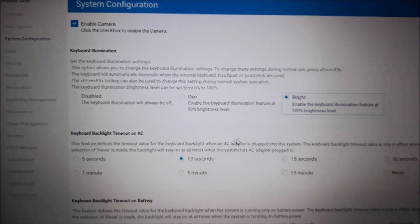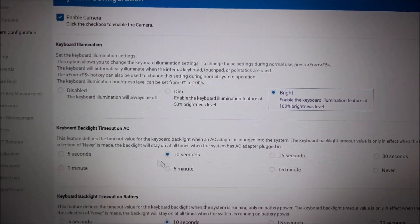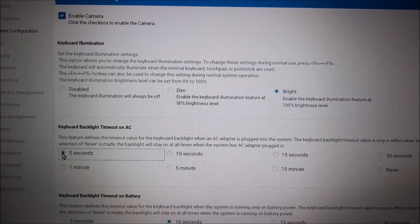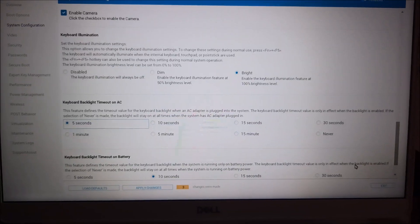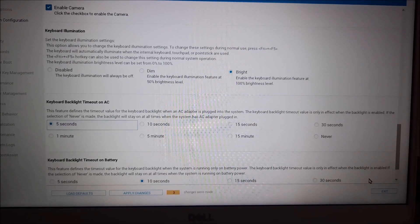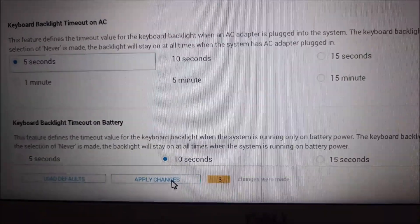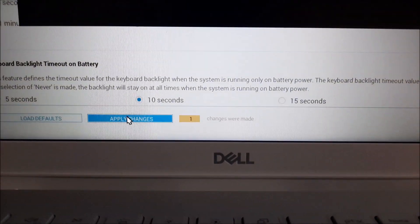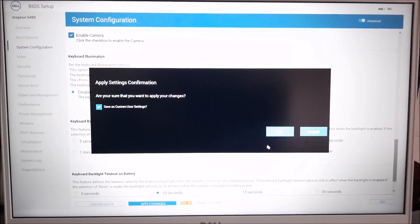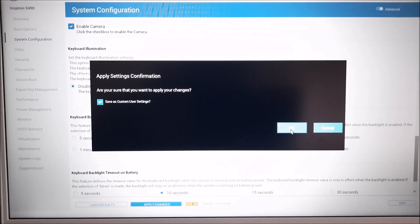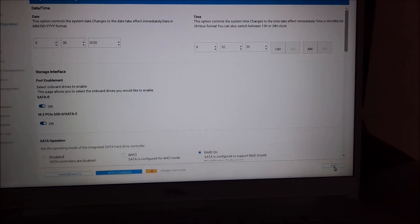Just below you can see the option Keyboard Backlight Timeout on power or on battery, so you can select your preferred timeout from these options. Once you have done that, click on Apply Changes, and then click OK in the confirmation window. Then click Exit in the right corner.